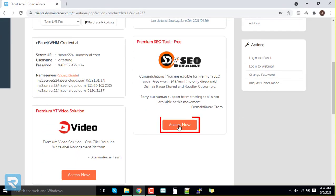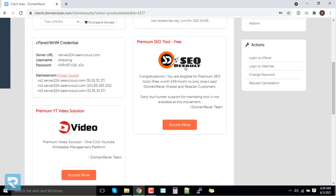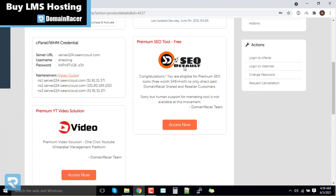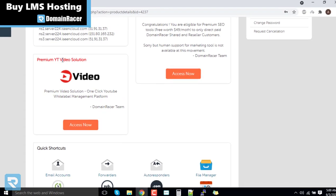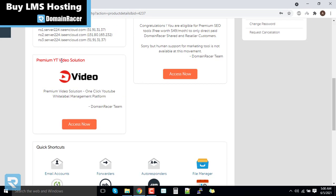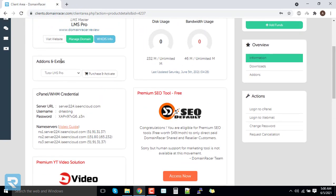The Premium SEO tool is valued at $49 per month and is already included in your package. To access it, just click on 'Access Now', or you can watch a video online to understand how to use the SEO tool. We have also already activated our Premium YouTube Video Solution while purchasing the service.